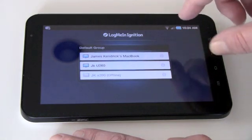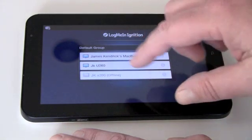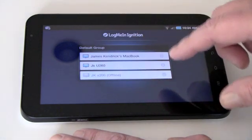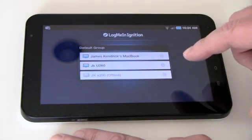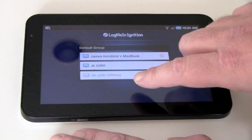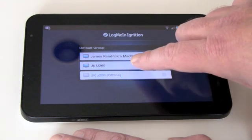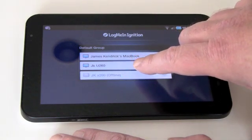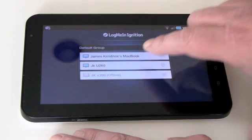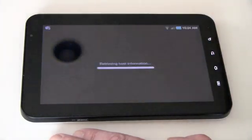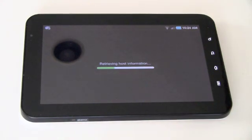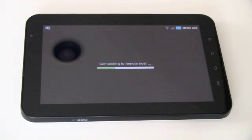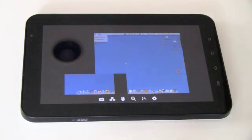I fired it up and it brings up my default group of systems that I can control remotely through LogMeIn. My X200 is offline. The U260 Windows device is online as is my MacBook. So let's just tap and go straight into the MacBook and it's going to log in now. It's already been configured with my login security information.